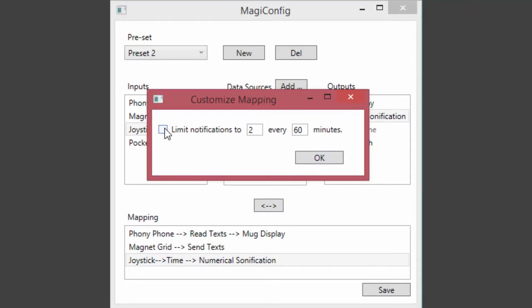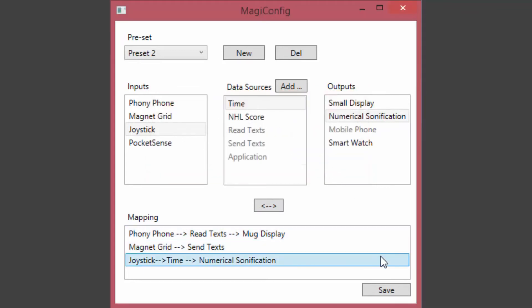More advanced functionality can be accessed by configuring the resultant mapping. We also present an evaluation paradigm that can be used to measure the subtlety of interactions. We recorded a series of two-minute meetings where each had at most one attendee interacting with the device.